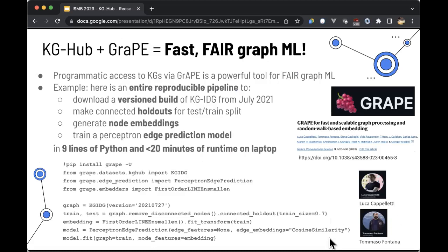We provide programmatic access to KG Hub KGs via GRAPE, and the combination is a powerful tool for reproducible graph ML. Here, for example, is an entire reproducible pipeline in nine lines of code: download a frozen July 2021 build of KG-IDG, make connected holdouts for a train-test split, generate node embeddings, and train a perceptron edge prediction model — all in nine lines of Python, running in under 20 minutes on a laptop. You can download this code and it will work the same on your laptop, a year from now, or five years from now.